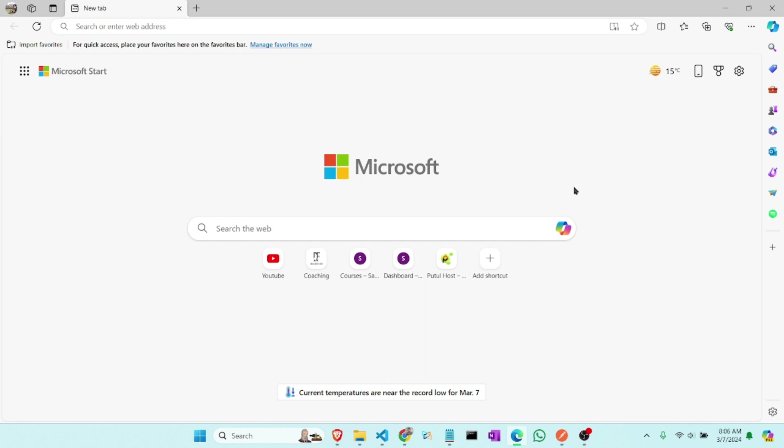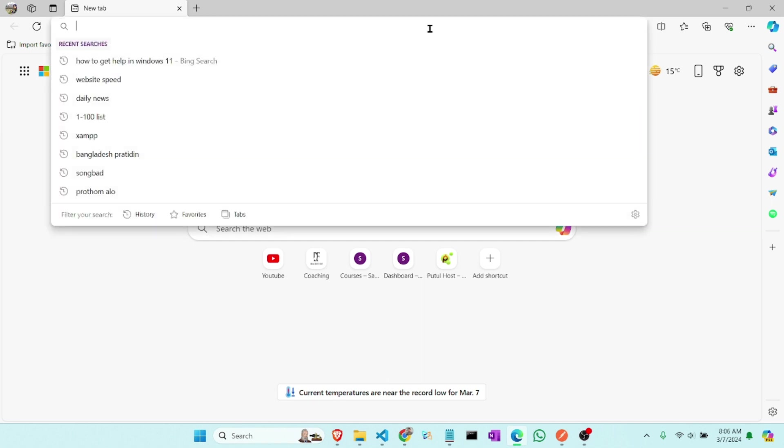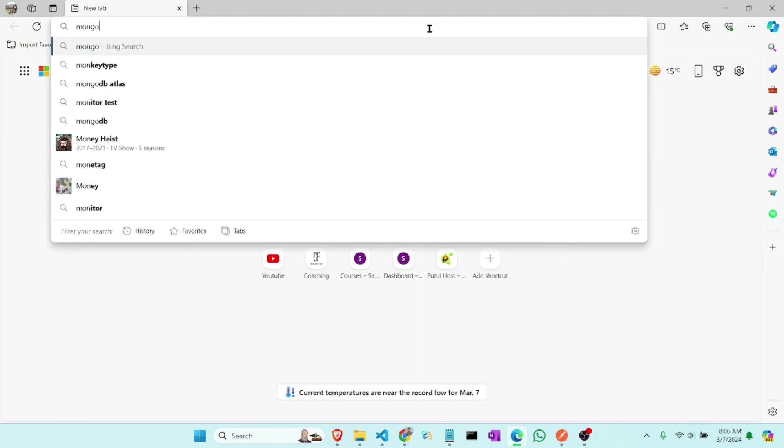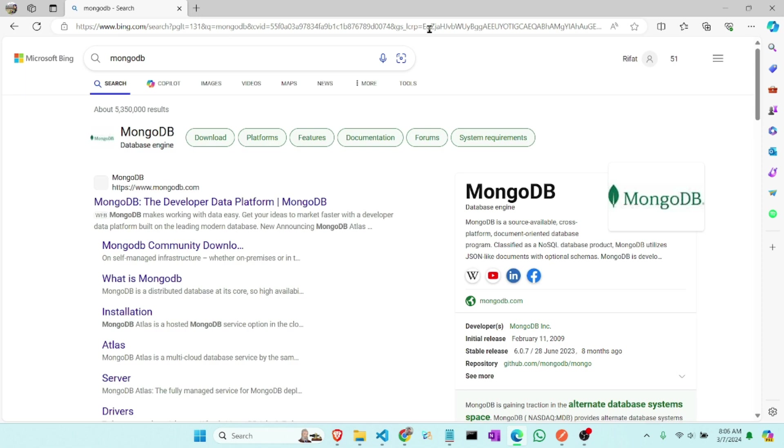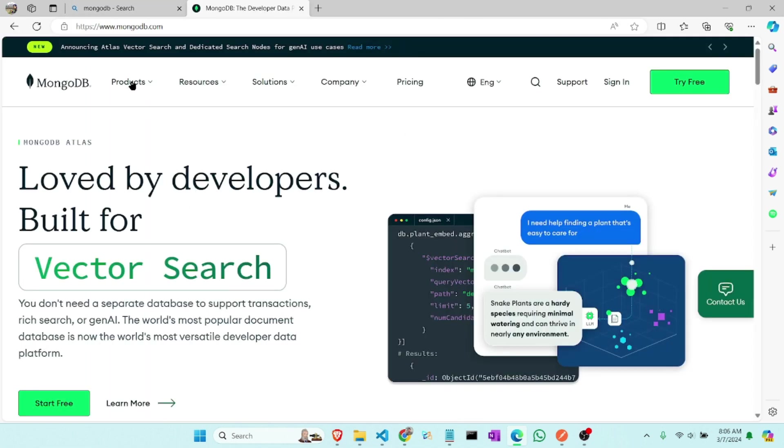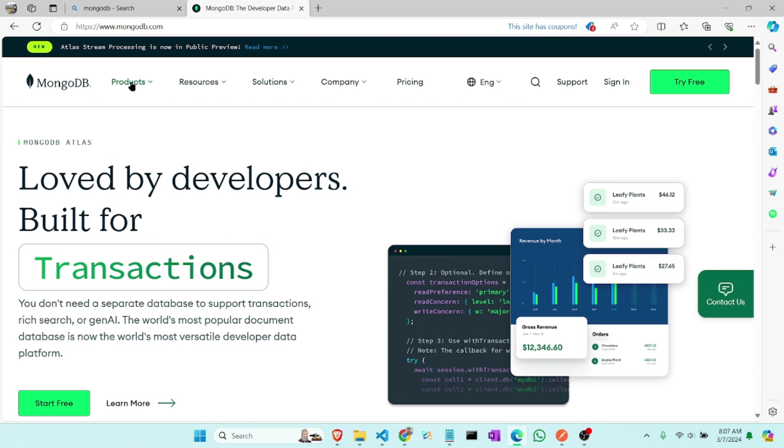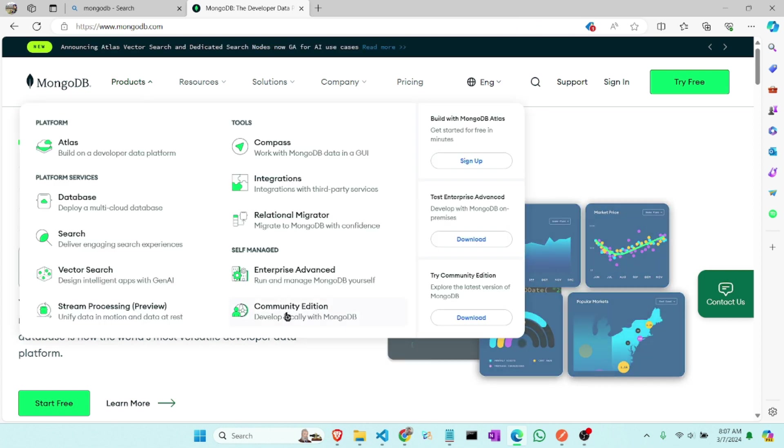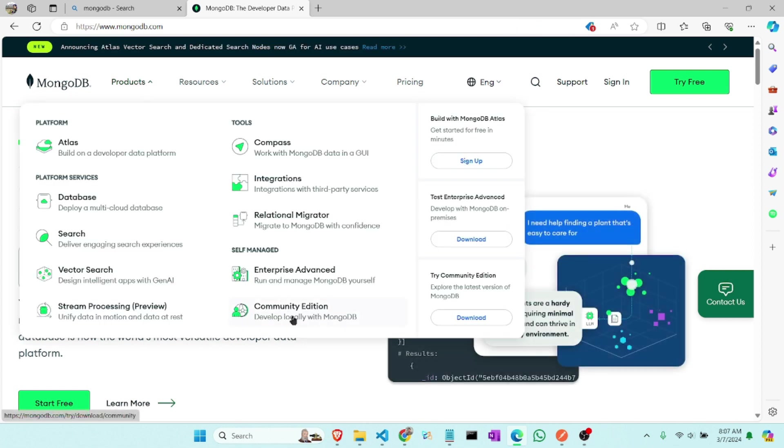So first we have to go to MongoDB website. MongoDB, the first website. Now from this product, click on product and this will install the community edition, so click on community edition.